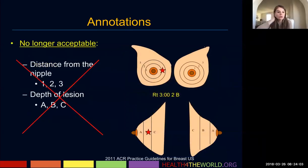The old scheme of documenting distance from the nipple in zones one, two, three, and depths of lesions labeled A, B, C has been eliminated — they don't want us doing this anymore.